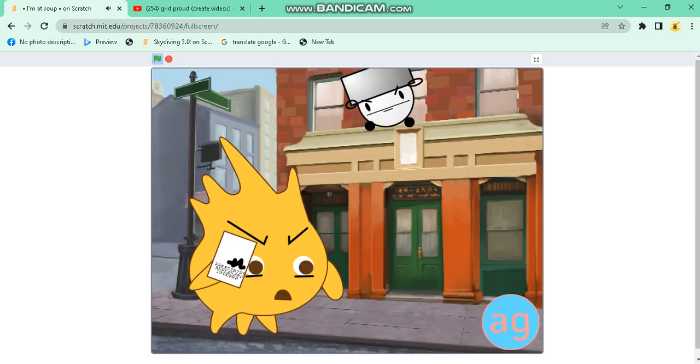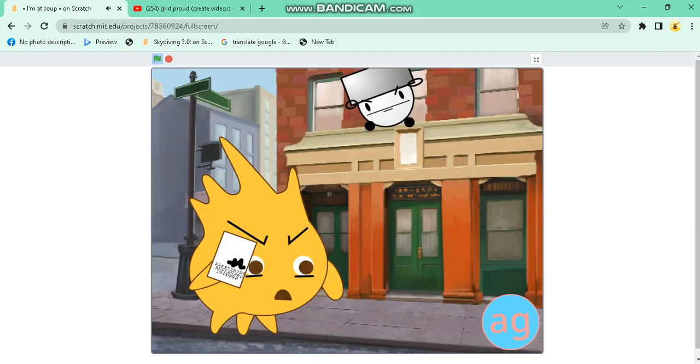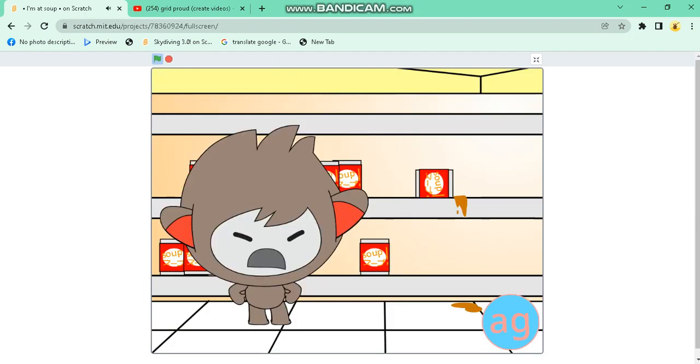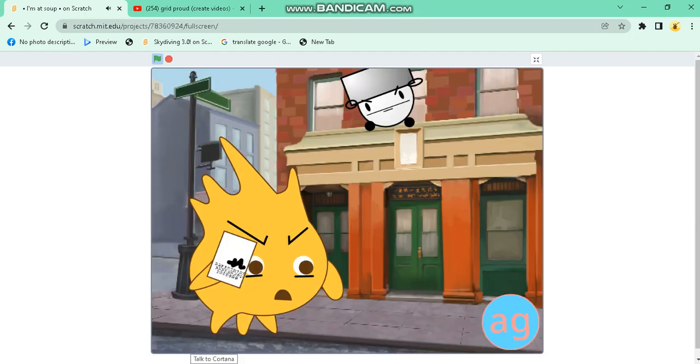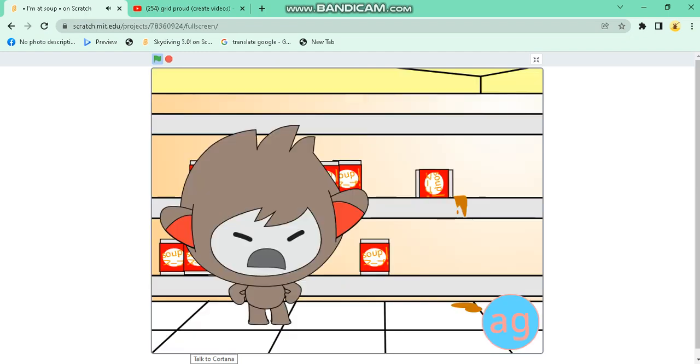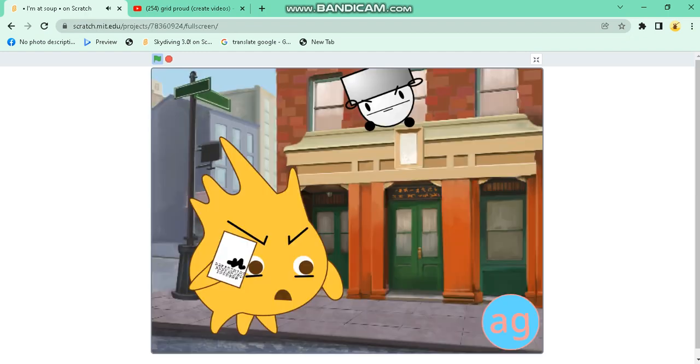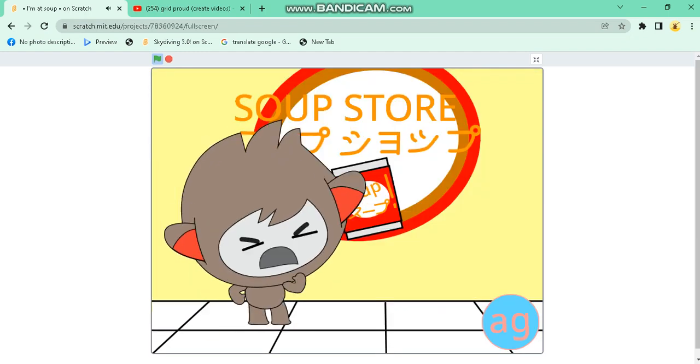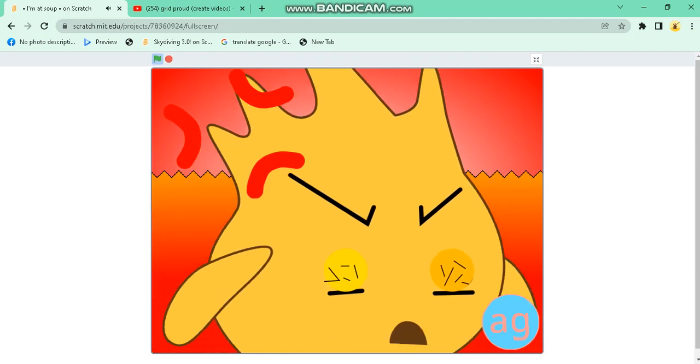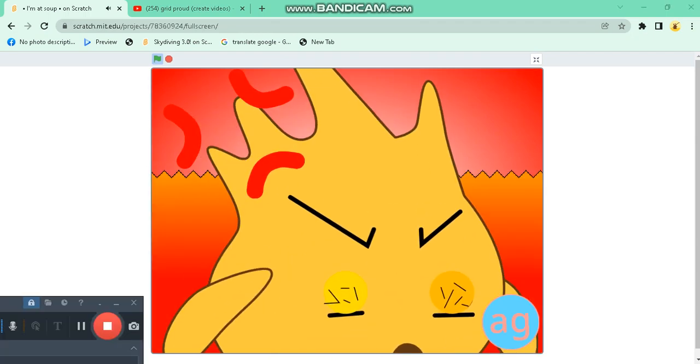Where are you right now? I'm at soup! What do you mean you're at soup? I mean I'm at soup! What store are you in? I'm at the soup store! Why are you buying clothes at the soup store?